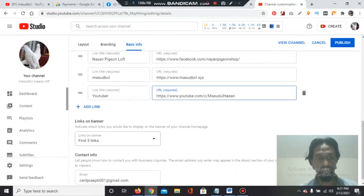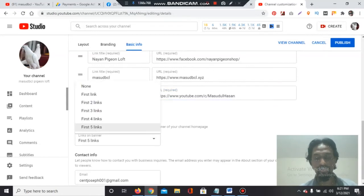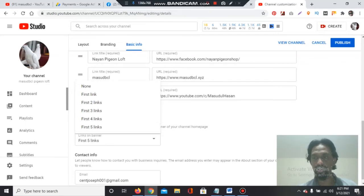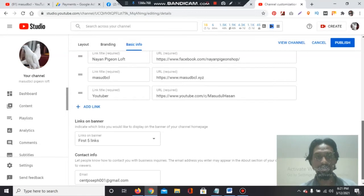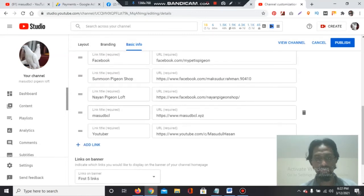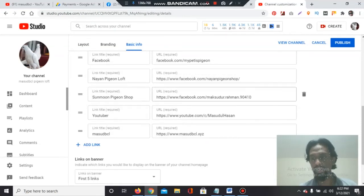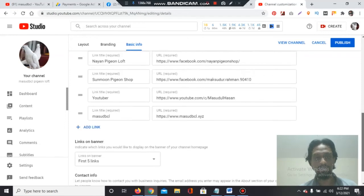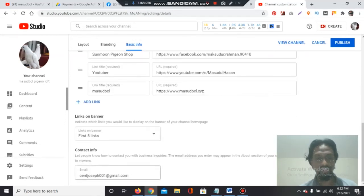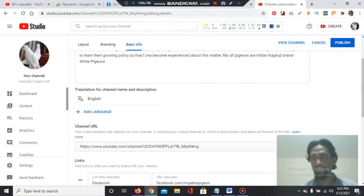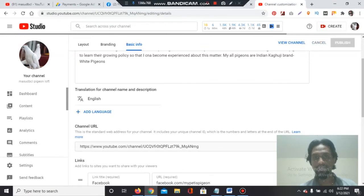Now I can publish these. Remember, you can show a maximum of 5 links here — you can show 1, 2, 3, 4, or 5 links. You can add many more links in total, but only 5 will display. You can also position or reposition the links as per your choice. Now I will publish the first 5 links.